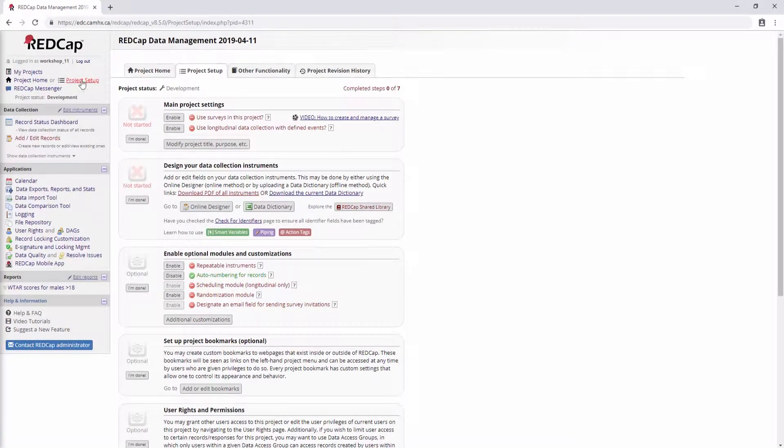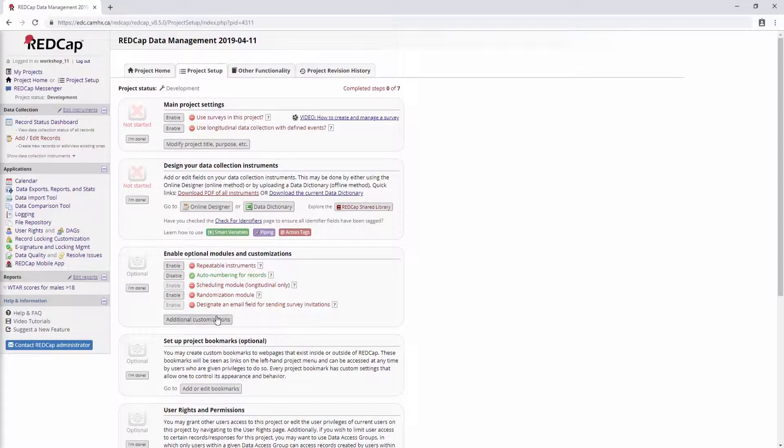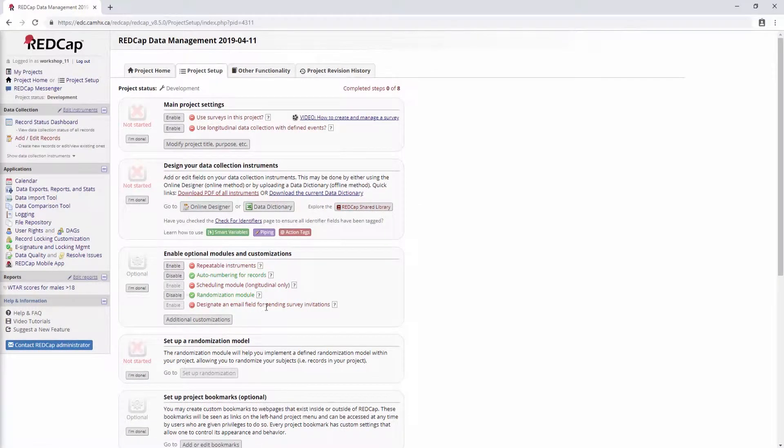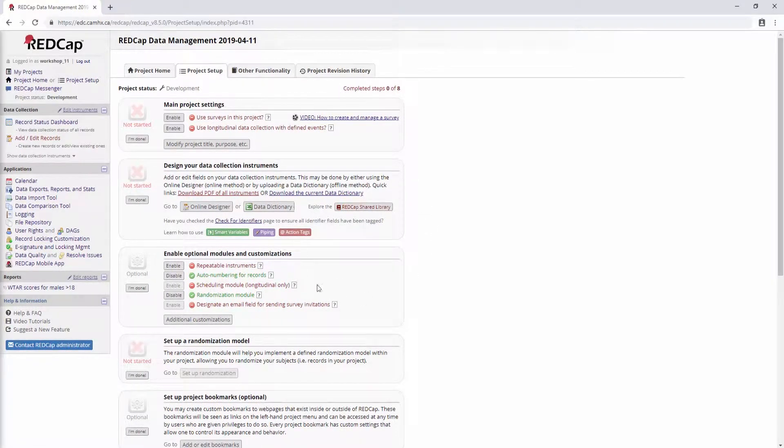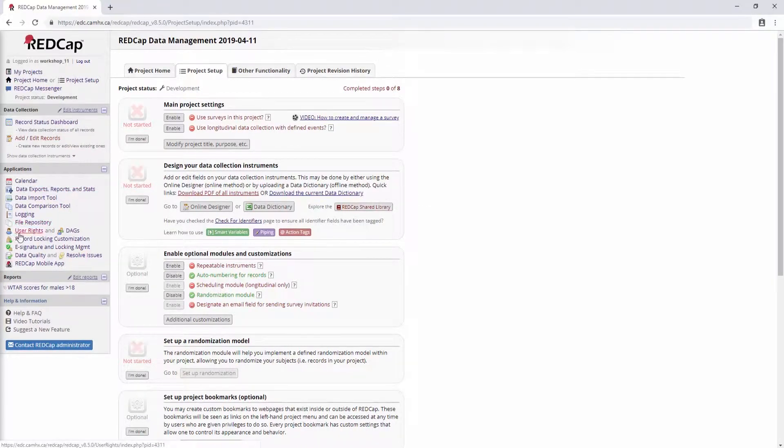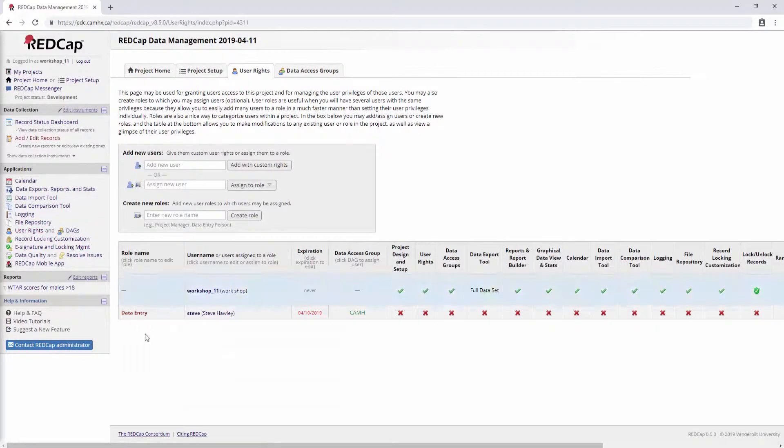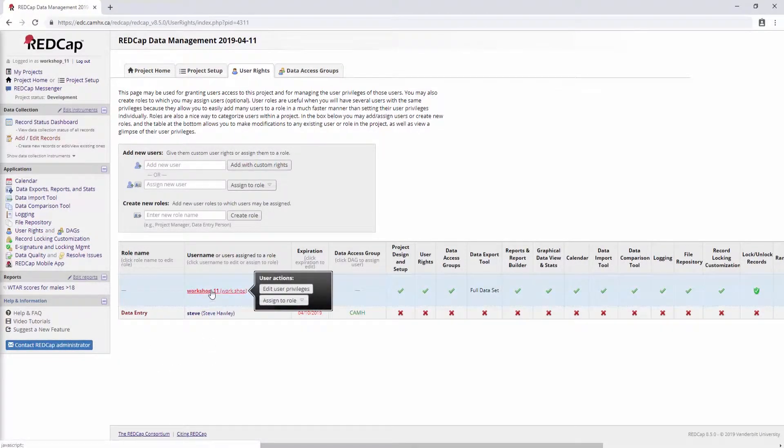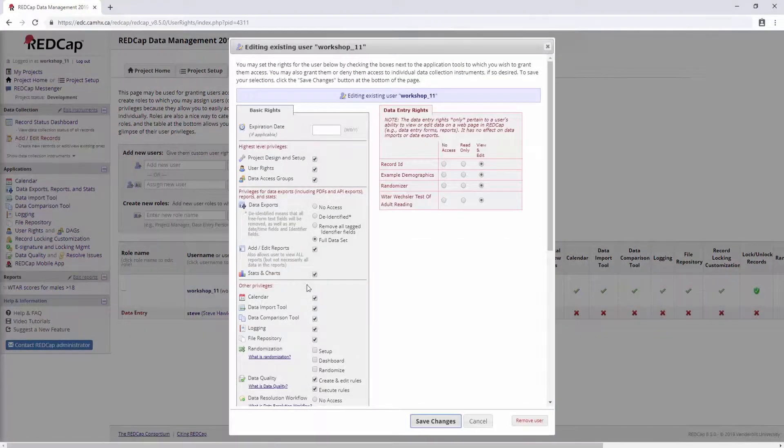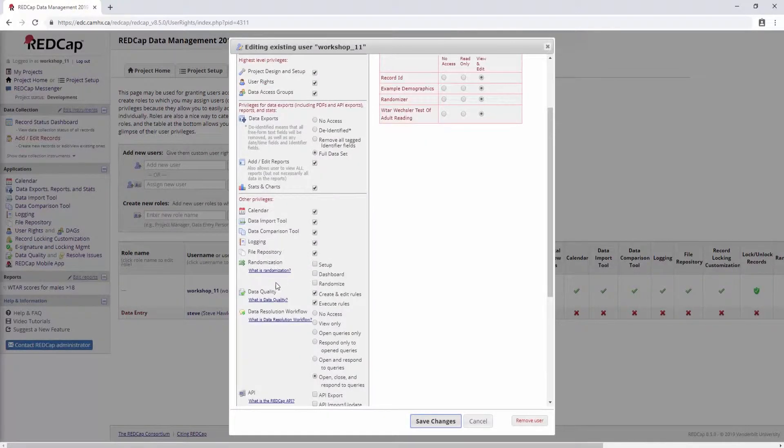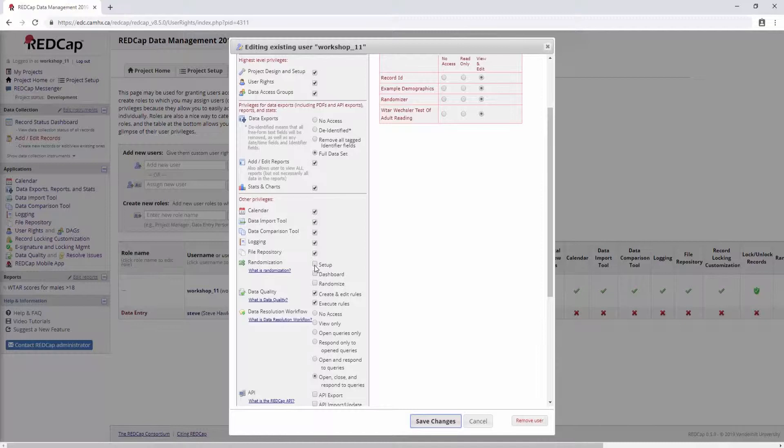We'll start by going to Project Setup, and we're going to enable the randomization module right here, right above our Additional Customizations button. There's a button to enable randomization module, and I think maybe there used to be a wall of text that came up, but anyways, there isn't here. But we do need to go into the user rights to further enable the randomization module. So we'll just click on our own name here and edit our user privileges, and you'll see now that we have a few options for randomization here. So for our purposes, for setting this up, we're going to enable all three.